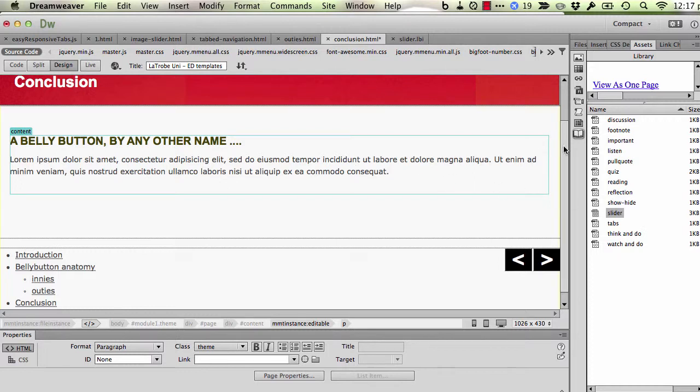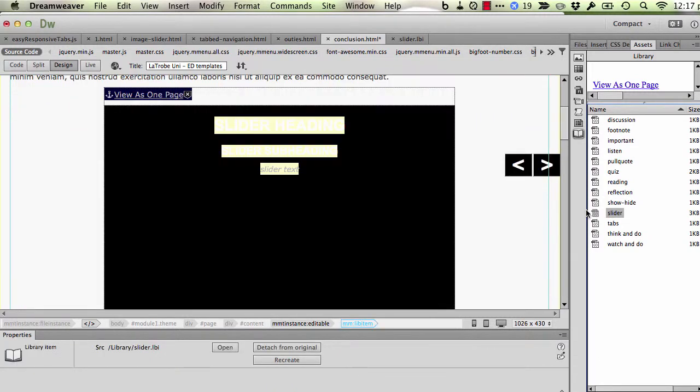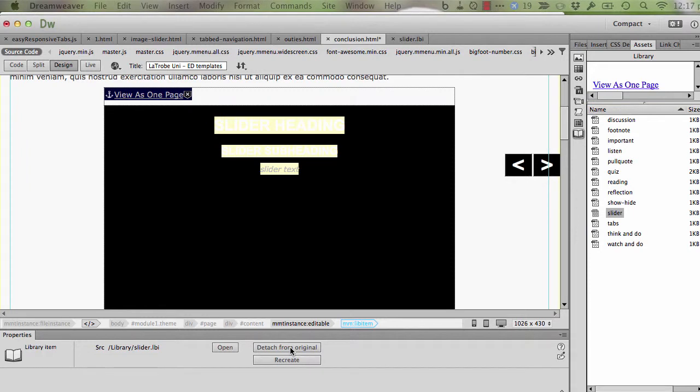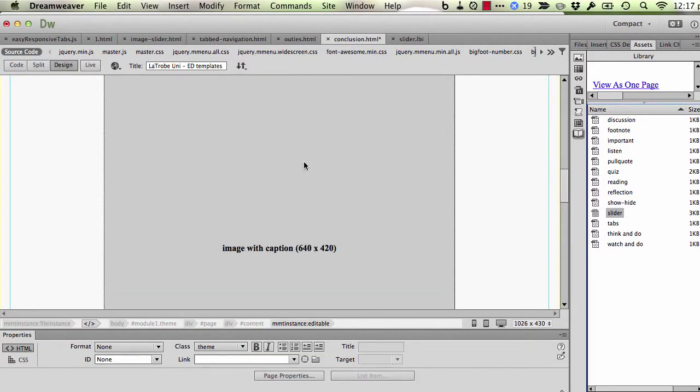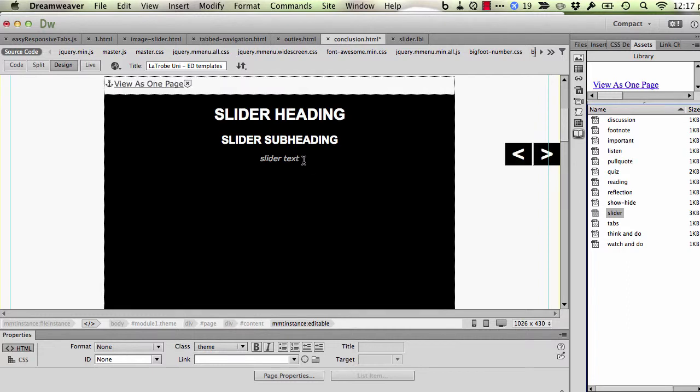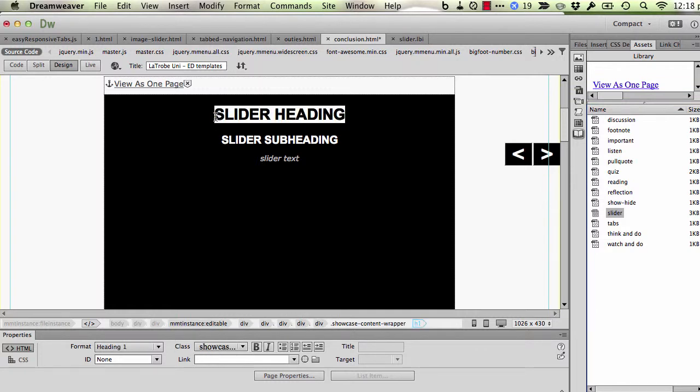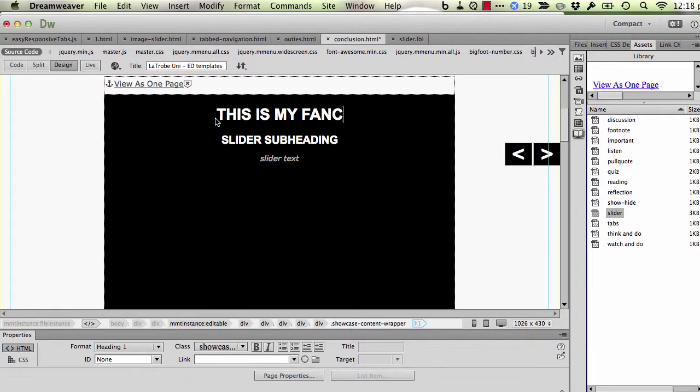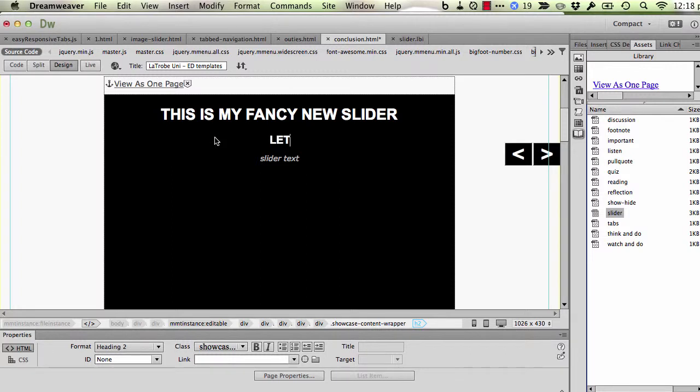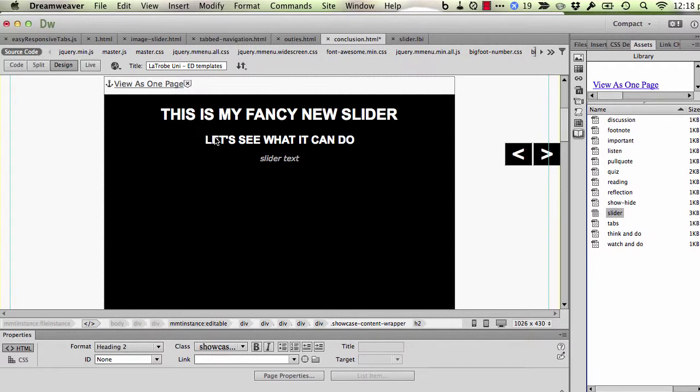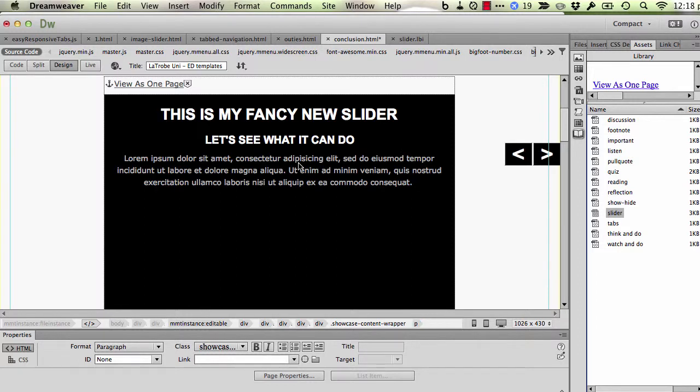What I'm going to do is from the assets library area, I'm going to drag out this slider and detach from original. So let's have a look at what we've got here. We've got a slide which has some text on. We can change this text. So I'm just putting in some dummy text to see what happens. So that's our first slide done and dusted.